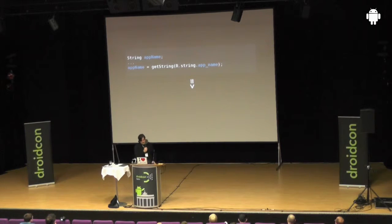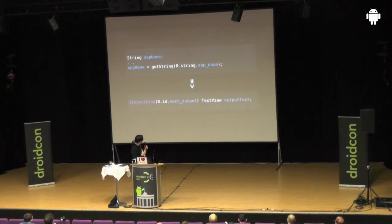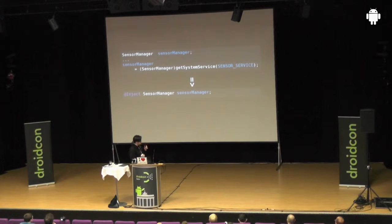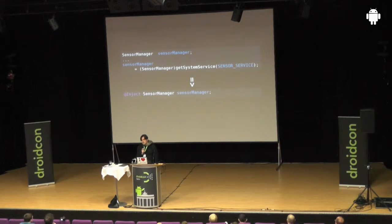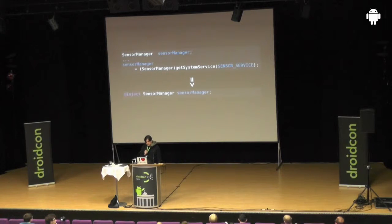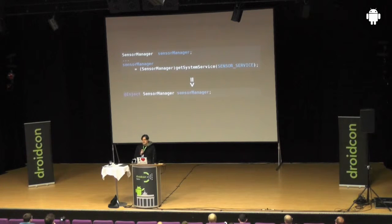You may also want to get some strings — it's analogous. The same holds for system services. RoboJuice knows how — and this is one of the extensions beyond Google Guice — it knows about Android services and how to resolve them.